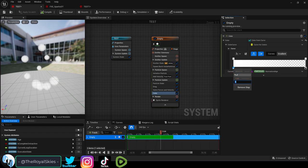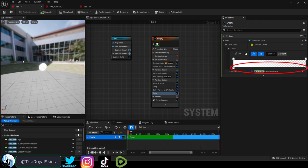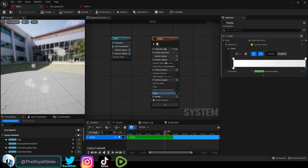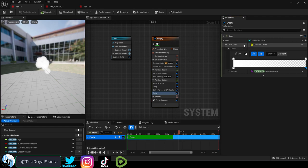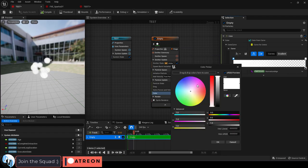Transparency is controlled with these bottom knobs here. So if we play, you can see it starts visible and then becomes invisible towards the end of the particle's lifetime. Now if you click the top, you will be able to change the color to whatever you want.